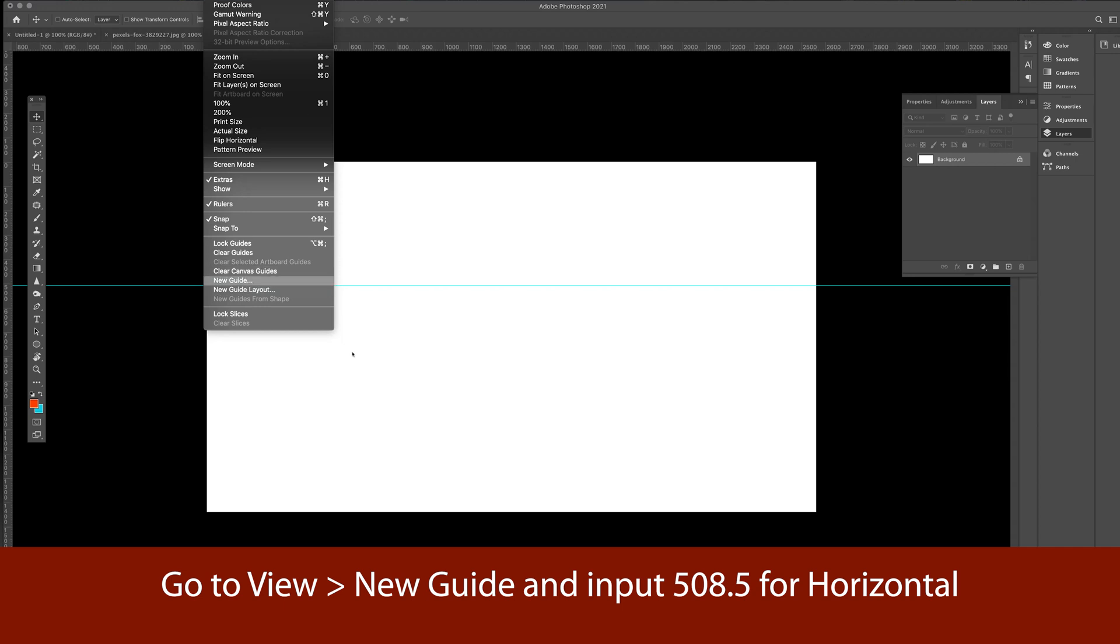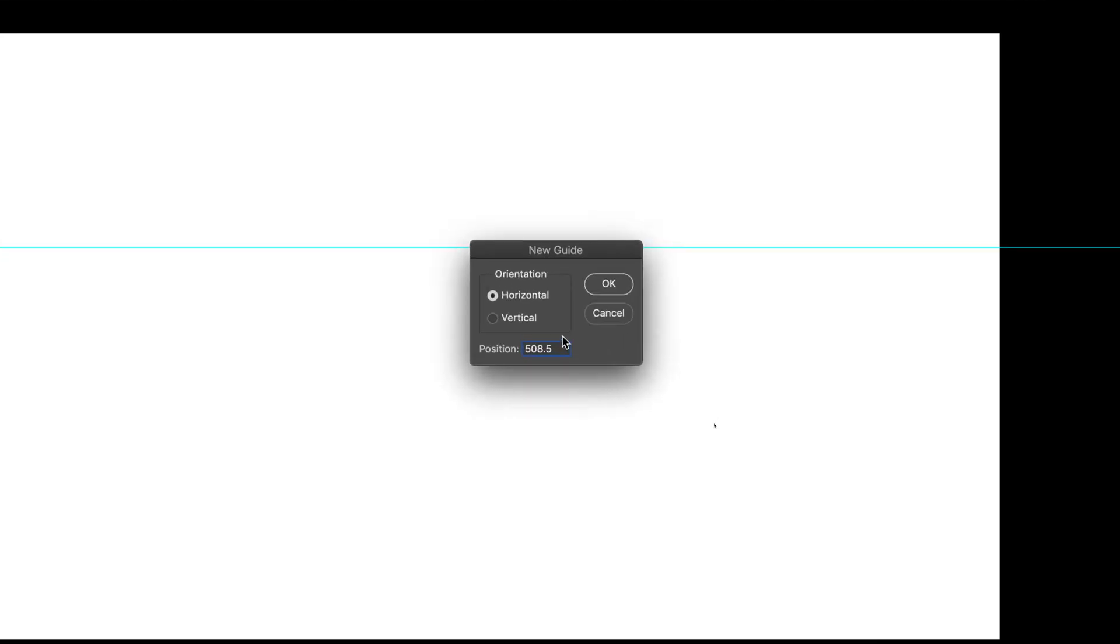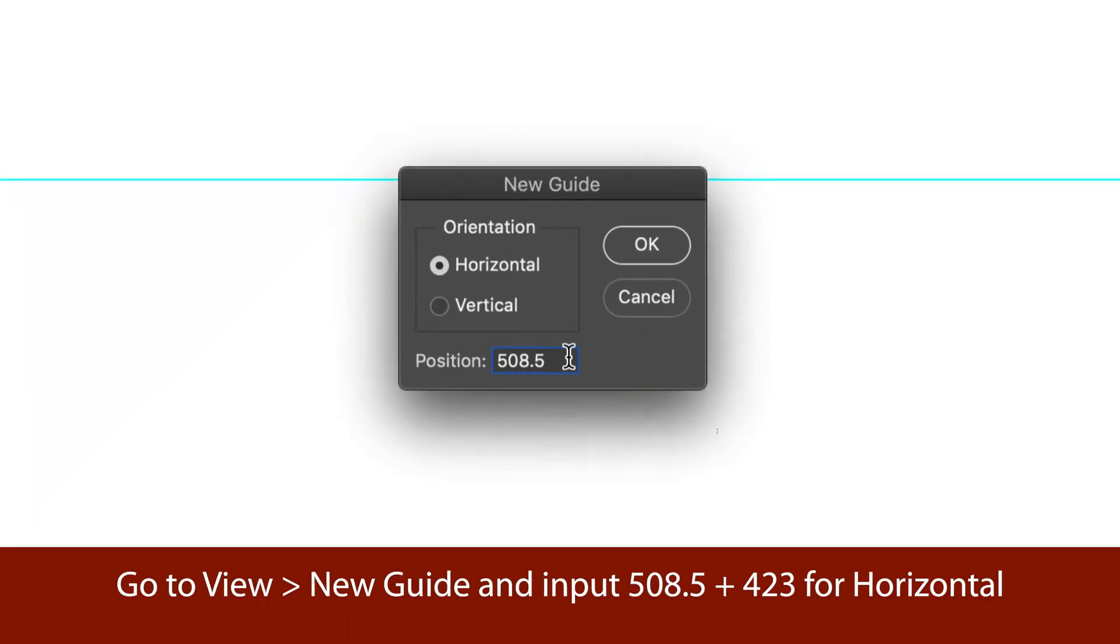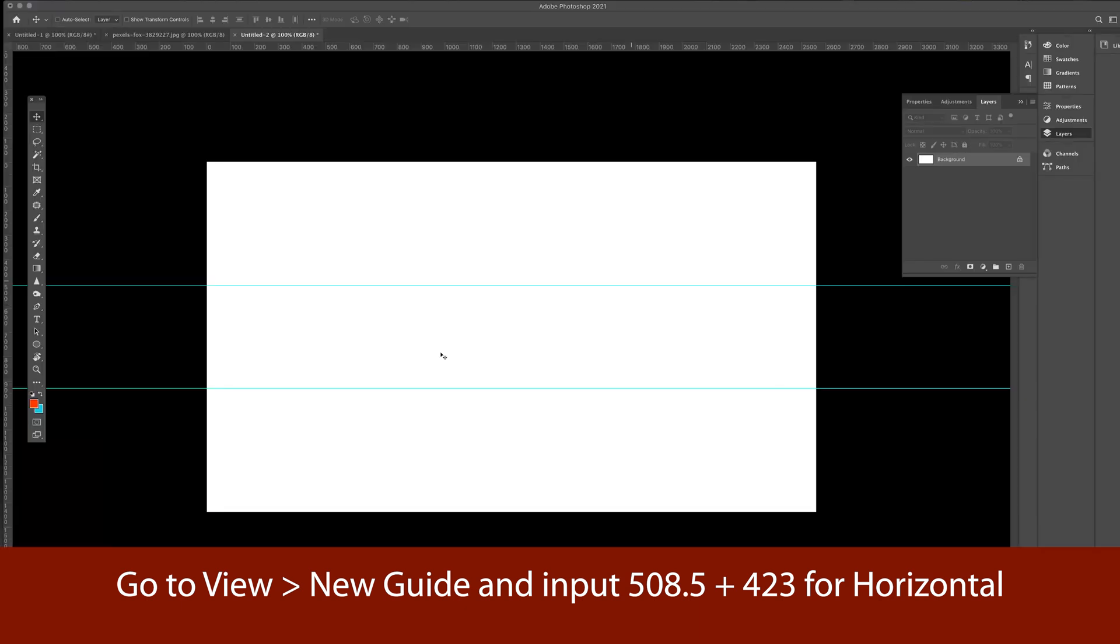So the next simple thing to do now is create another guide. And we write that 508.5. Sorry about that. We put the 508.5. I'm just going to zoom this in so you can see. The cool thing about Photoshop is you can actually do addition here. So I'm just going to put the 508.5 plus our minimum height, which is 423. And when I hit OK, you practically have the idea that now I have this middle section covered here. So this is where our text and logo would come up later.